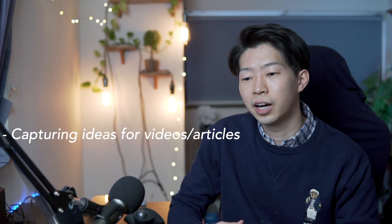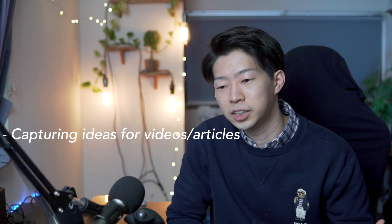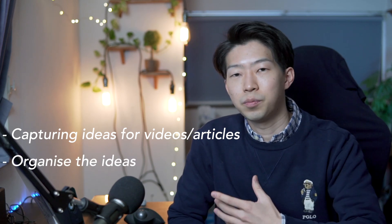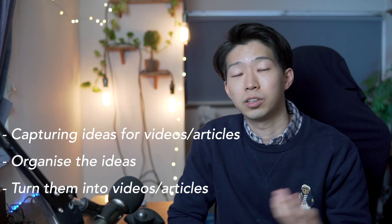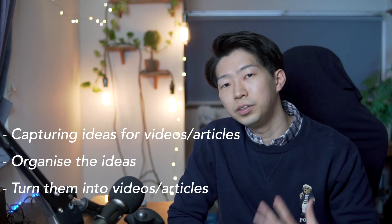In this video I want to show you my creative process of how I capture ideas, organize them, and then turn them into videos and articles. If you're a creator like a YouTuber or writer who just started using Roam Research, you might find this video helpful. So let's just dive in.